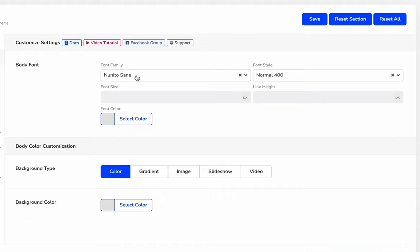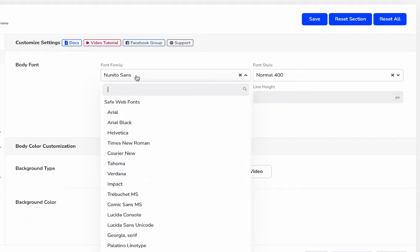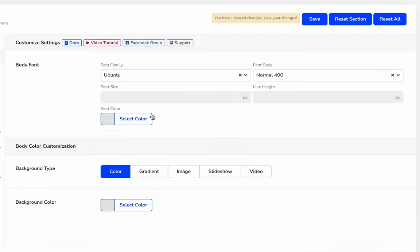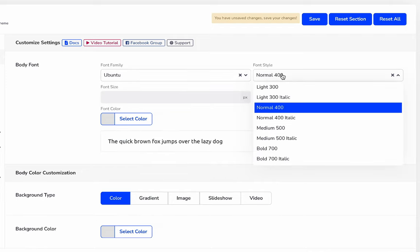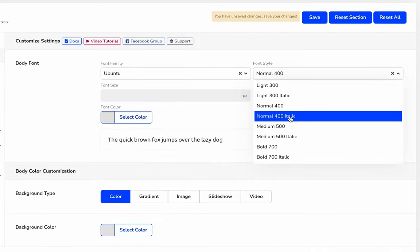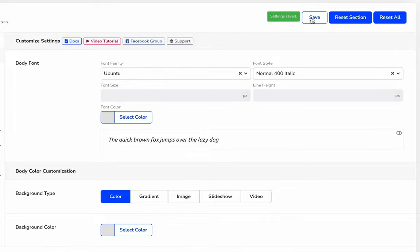If you use WP Adminify, just click on this font family and search for your desired font. For example, I am selecting Ubuntu and going to use the italic version and let's save it.